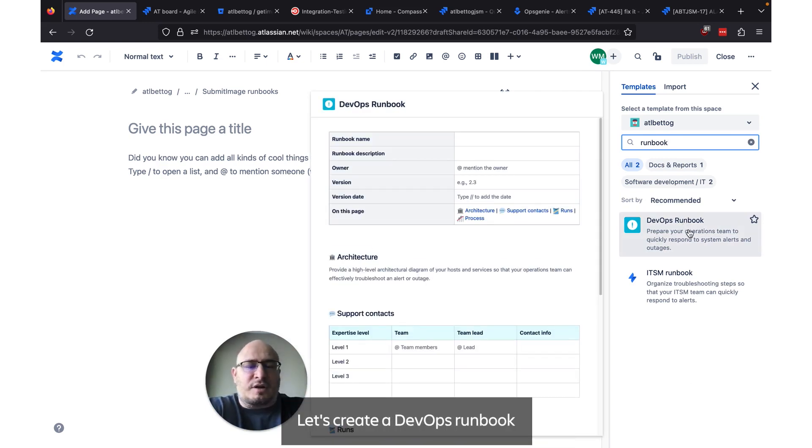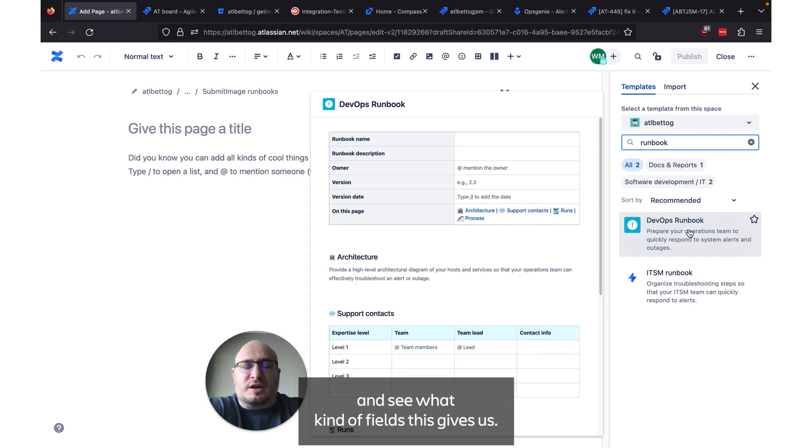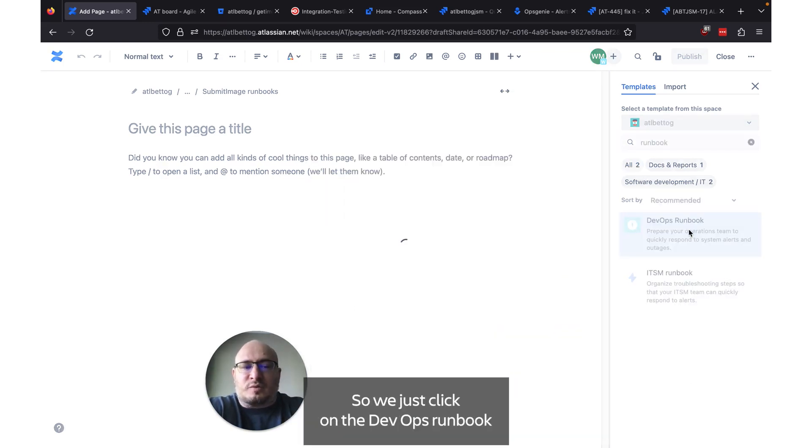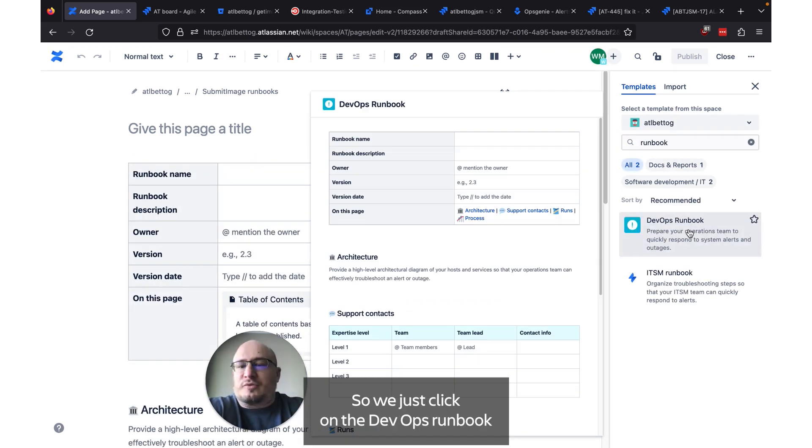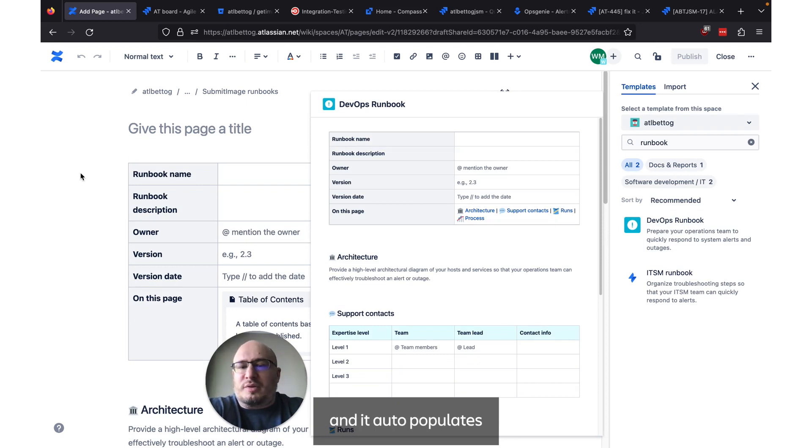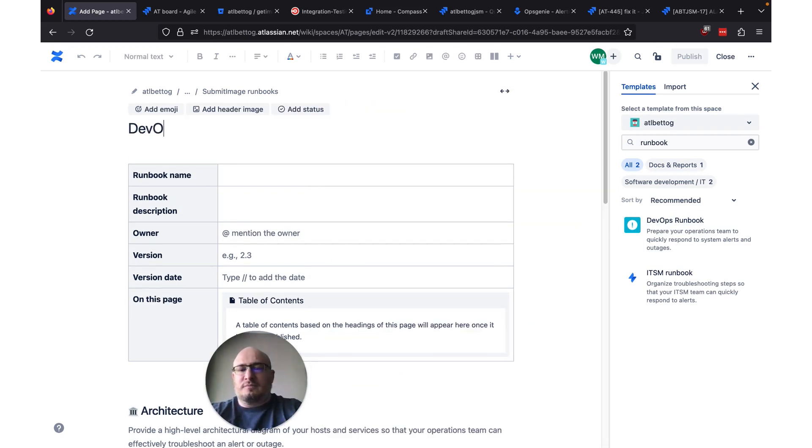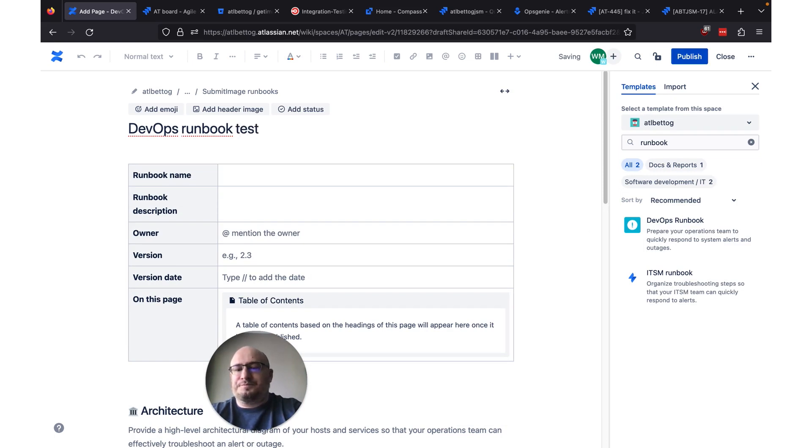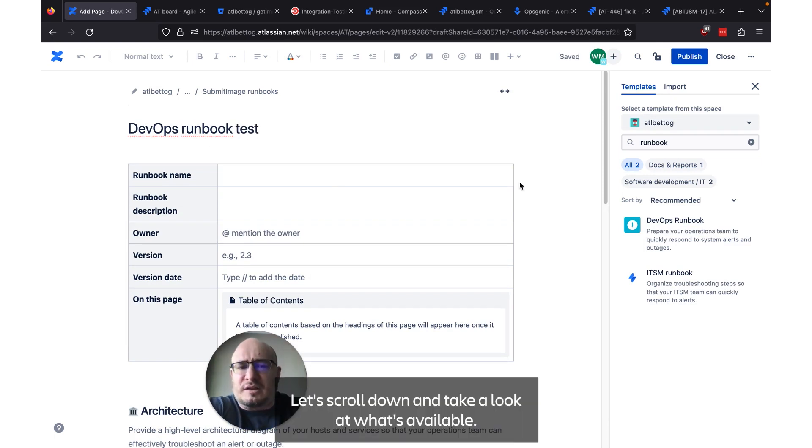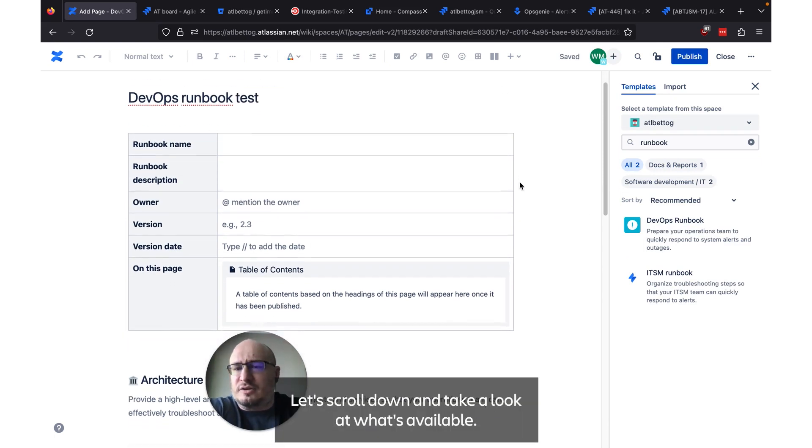Let's create a DevOps runbook and see what kind of fields this gives us. So we just click on the DevOps runbook and it auto-populates with all of that stuff. We'll give this a title.